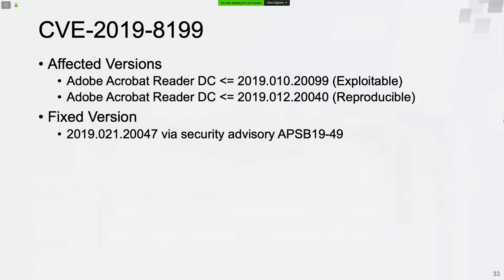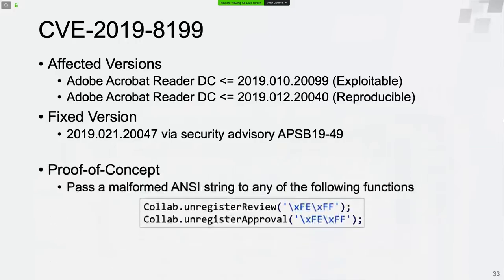Now let's talk about the second vulnerability, CVE-2019-8199. It's an out-of-bounds read and write vulnerability that can lead to code execution. It's exploitable in Adobe Acrobat Reader DC 2019.010.20099 and earlier versions. We can use just one line of JavaScript code to trigger the vulnerability — by calling the unregisterReview or unregisterApproval method of the collab object and passing a malformed ANSI string.